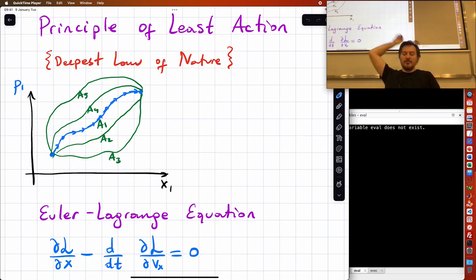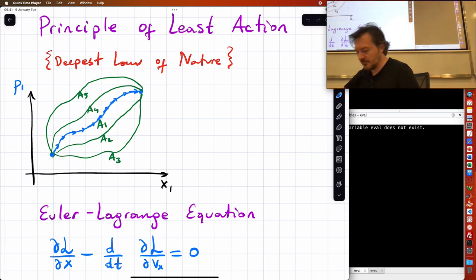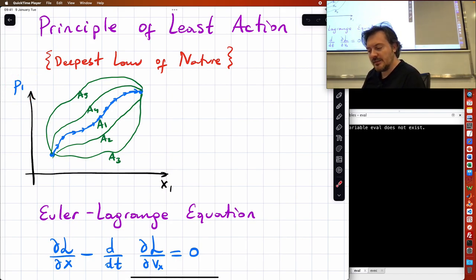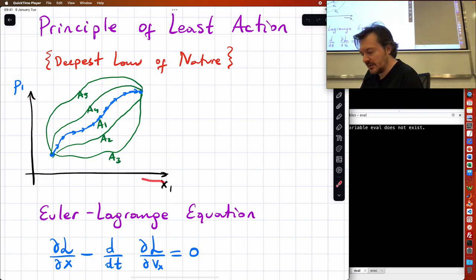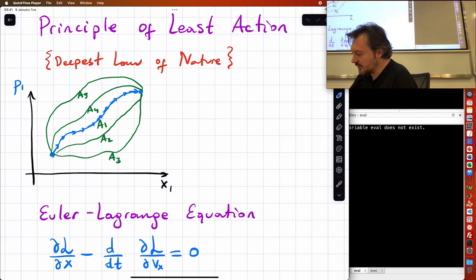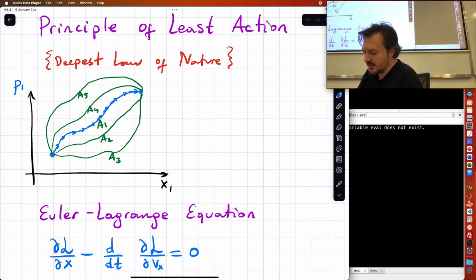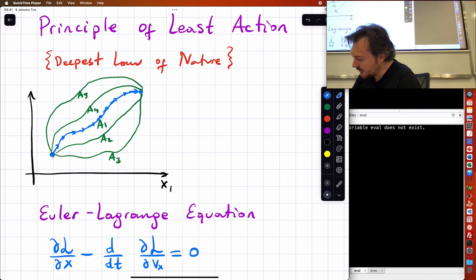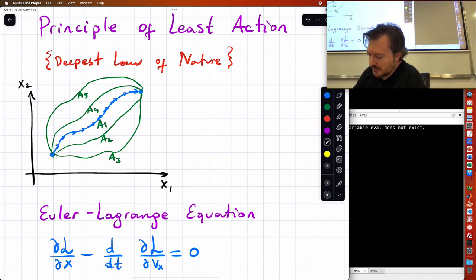Let me fix a mistake I made. In the last moment I wrote x1 and x2 in my notes, but I suddenly changed it to p1 because my mind slipped to phase space. Let me just fix that error — this should be x1 and x2.